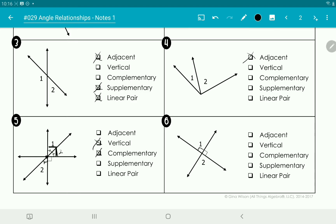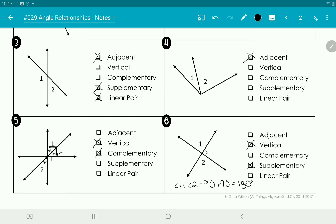Number six: since all angles in this four-way intersection are 90 degrees, angles one and two are not adjacent because they don't share any of the rays on the sides. They are vertical — right across the vertex from one another. They're not complementary because they're both 90 degrees and don't add to 90. But since both are 90 degrees, they do add to 180, so by definition they're supplementary. However, they're not a linear pair because they're not adjacent — in order to be a linear pair they must be adjacent and form a line together.